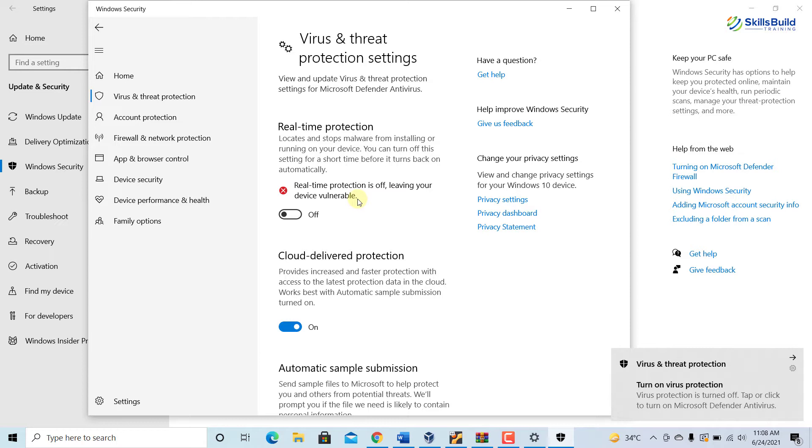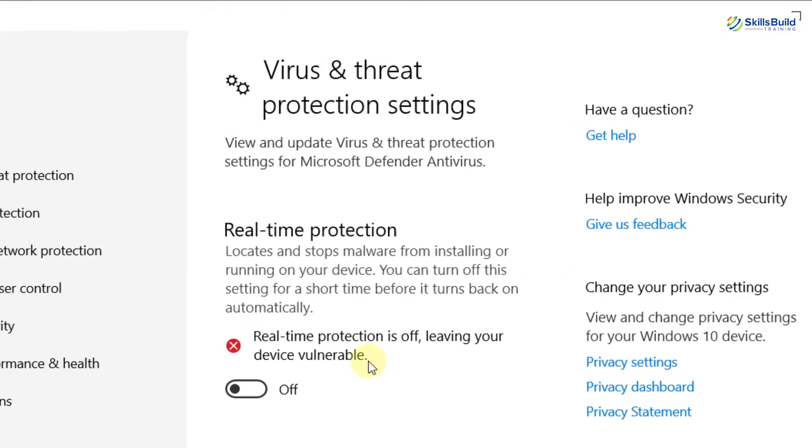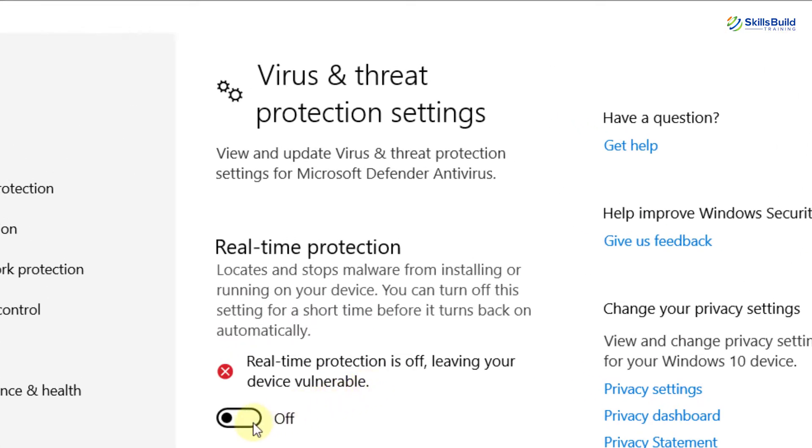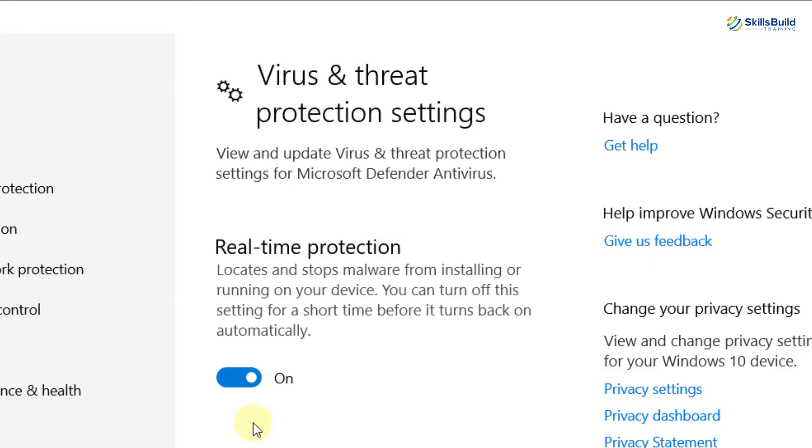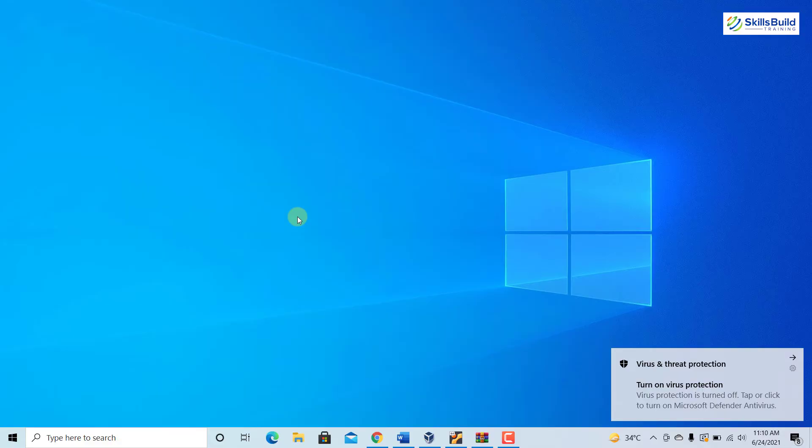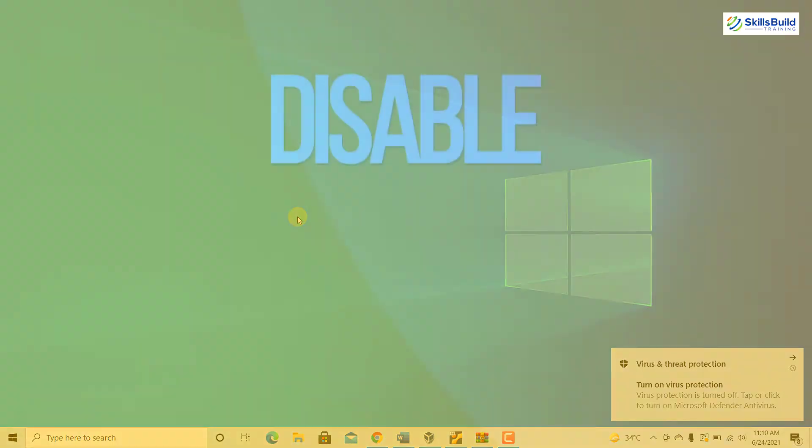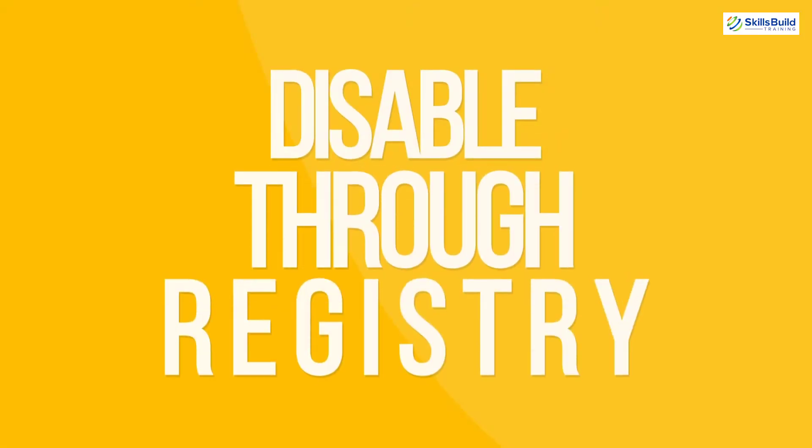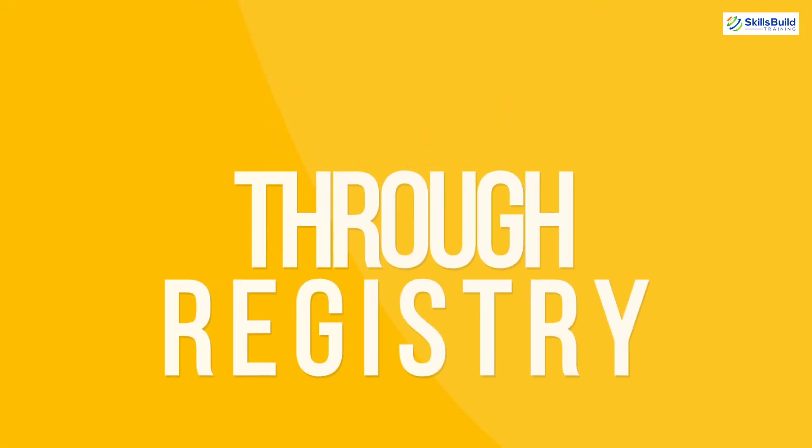Anytime you can follow these steps again and click on the Off button to re-enable the Real-time Protection. Now we will see how to disable Windows Defender through the Registry. This is a bit of a lengthy process to disable Windows Defender, but it is not difficult.